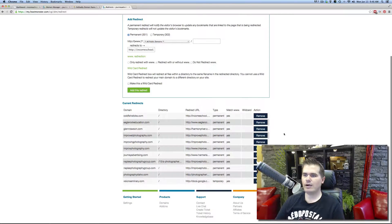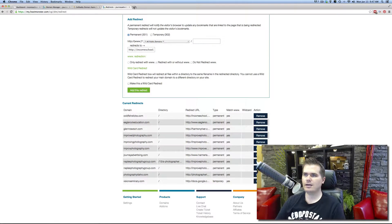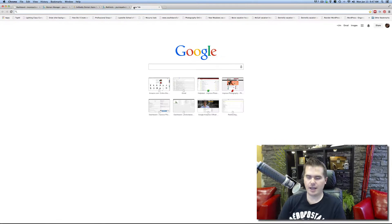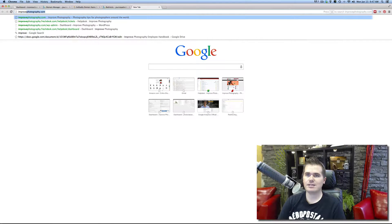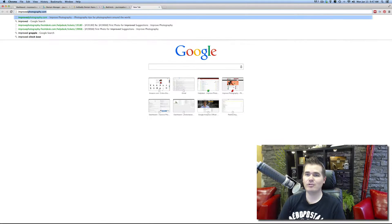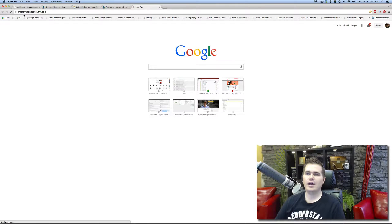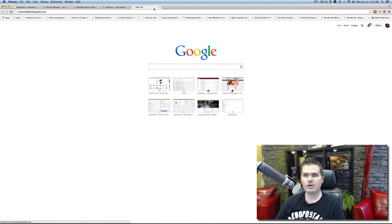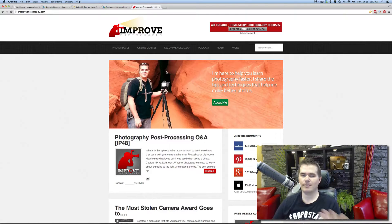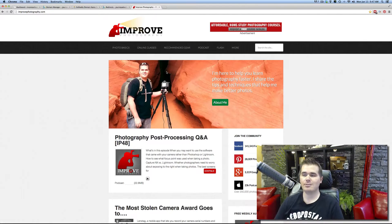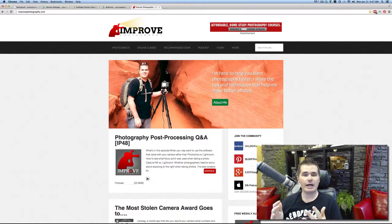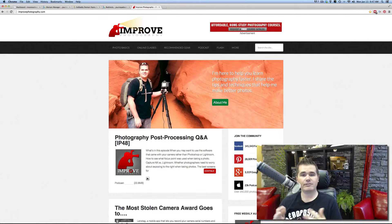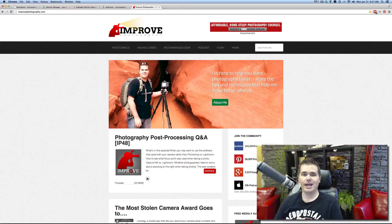So now if anybody types in the misspelling, it's just going to send you right there. Like I have Improve Photography as my site. But if you accidentally type improvedphotography.com, then I own this domain name. And it's just going to forge you right over to improvephotography.com so that nobody can miss it. So that's how I get the idea for a domain name and buy it.